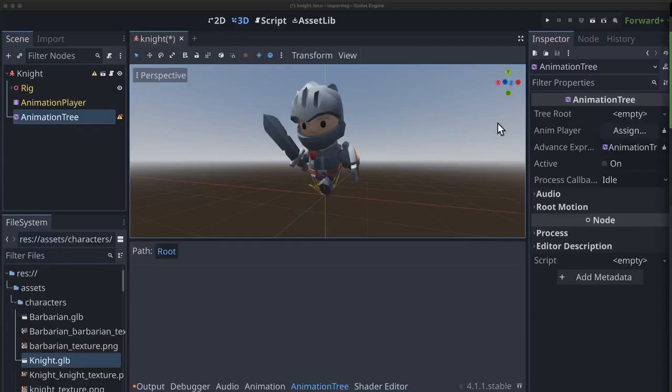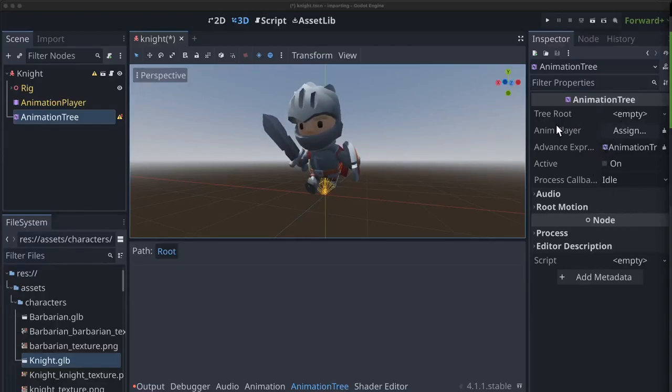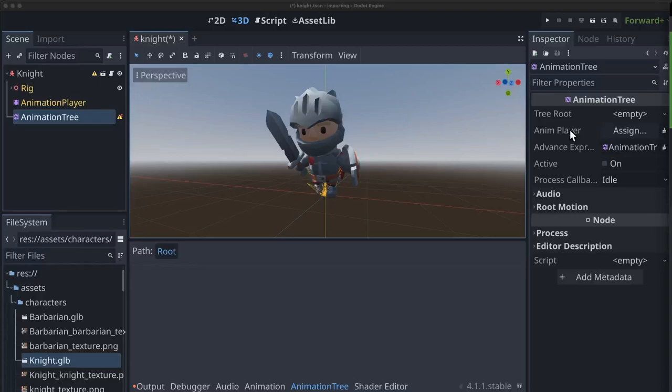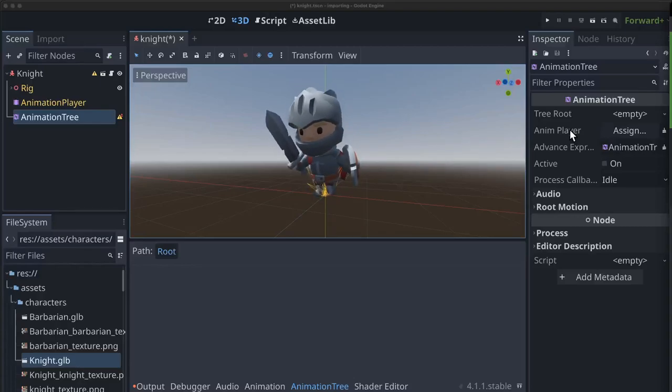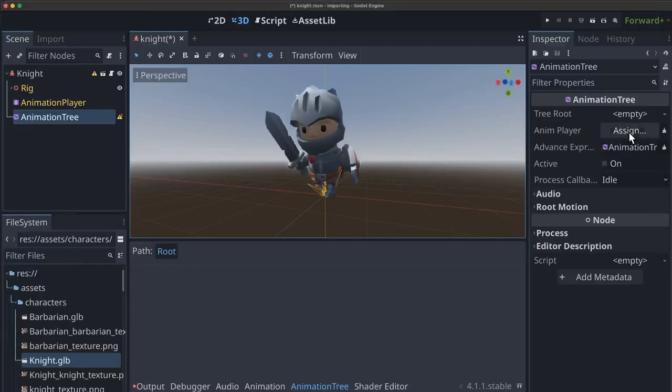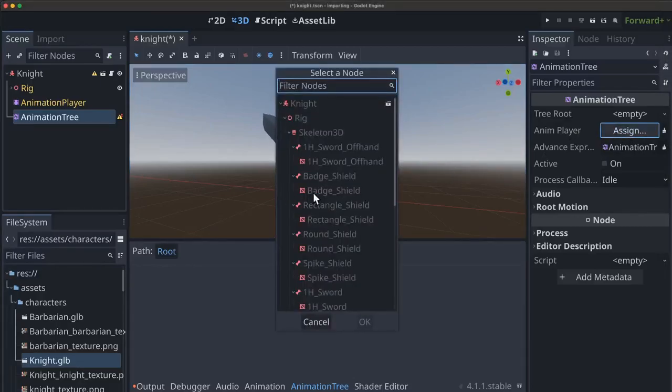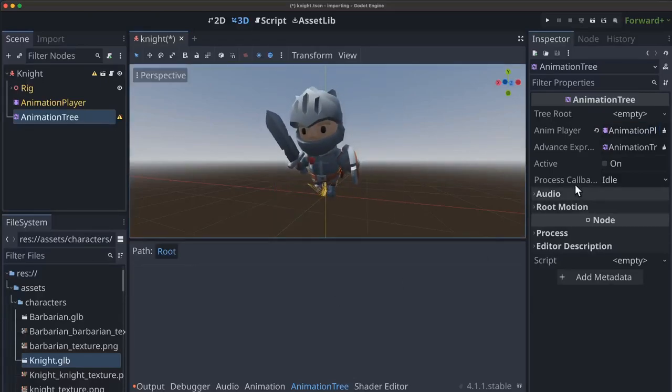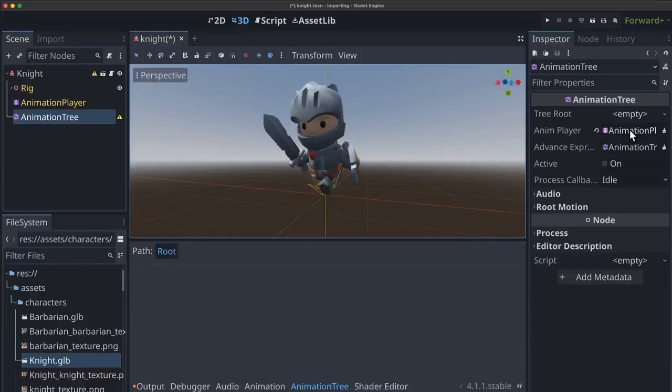Okay, when we add the animation tree we'll see its settings over here and one of them is anim player. What an animation tree does is it controls an animation player. So we want to assign the animation player from our scene there so it has a reference to that for what it's going to control.